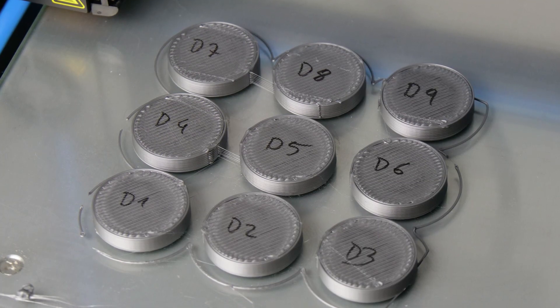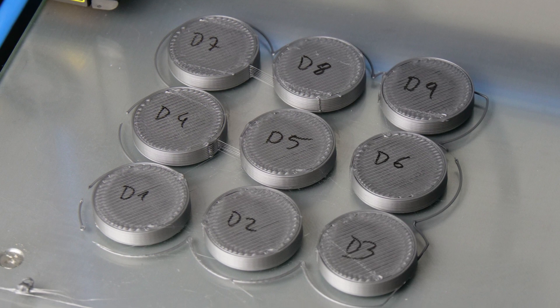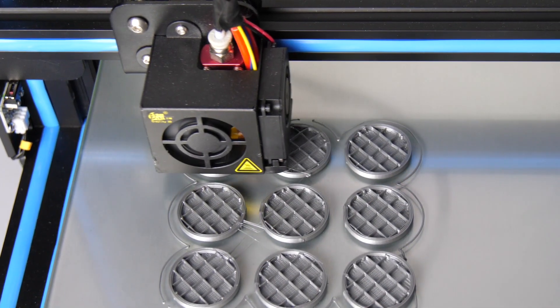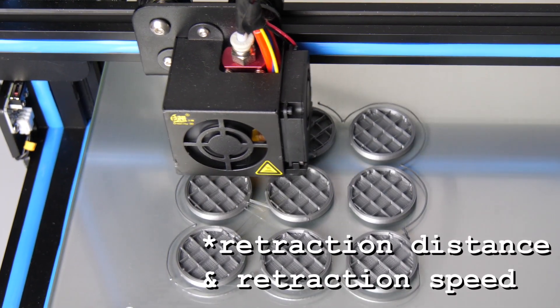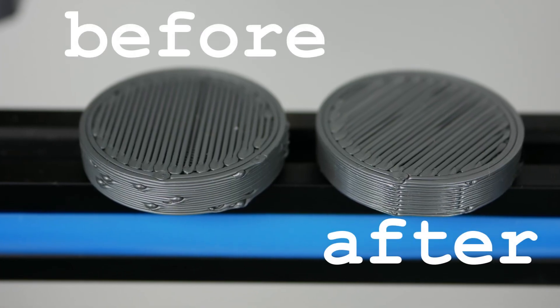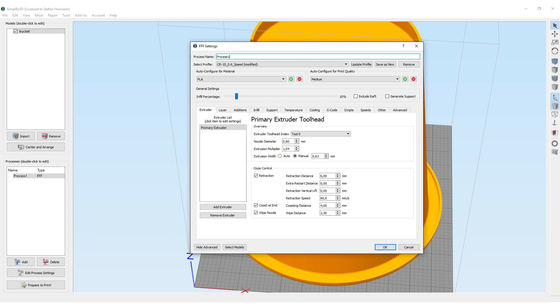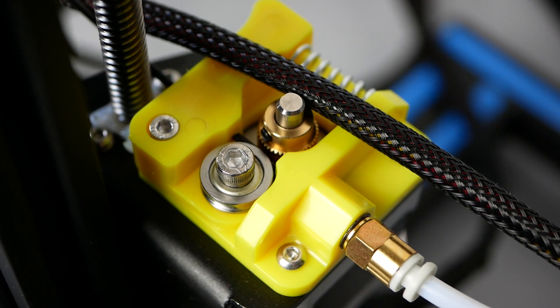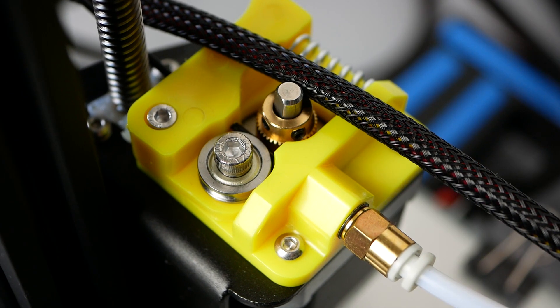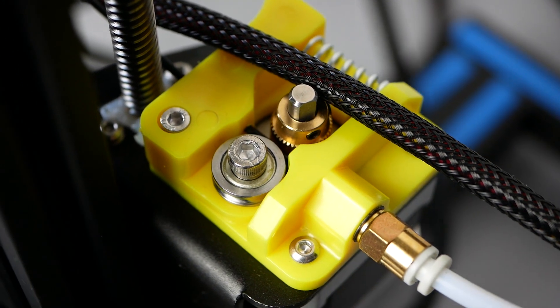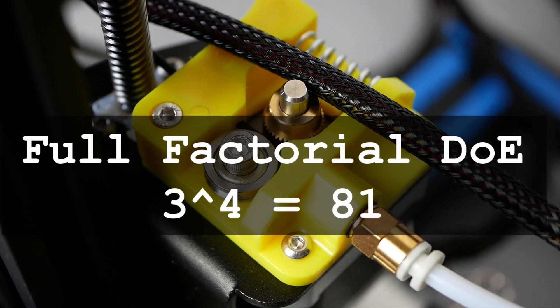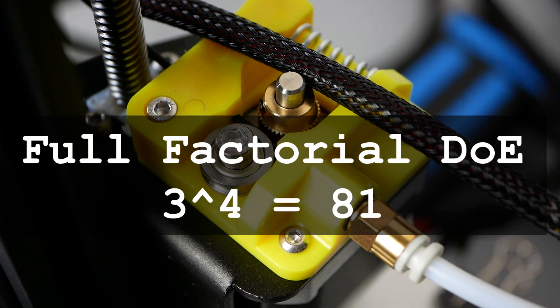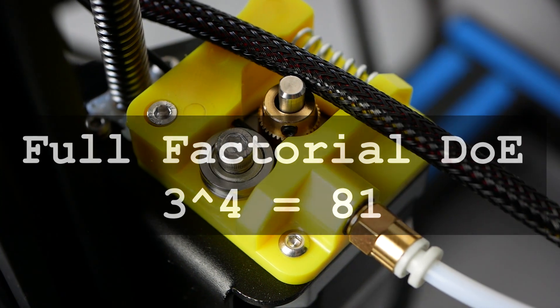After inspecting the results I chose the best looking one and created another DOE where I varied retraction distance and retraction length which led to quite a nice result. I was astonished by the amount of coasting that was needed to get a nice print but that's exactly the problem with these compliant Bowden setups. The proper way would have been to make a DOE with all four parameters but that would have required next to 100 test prints which just was too much.